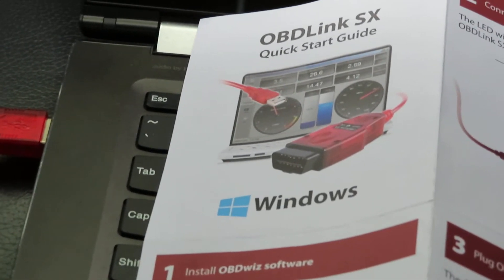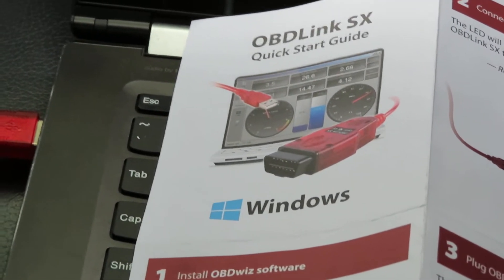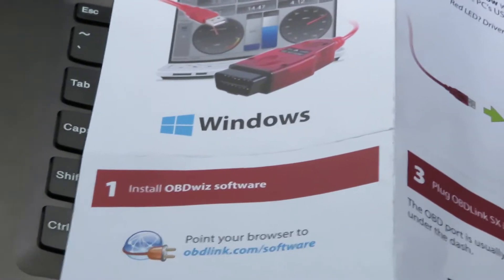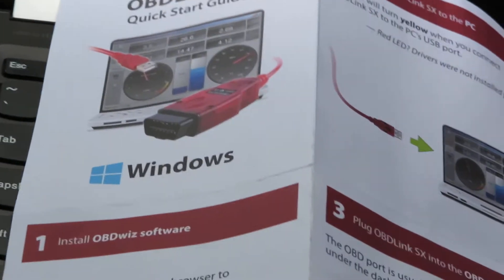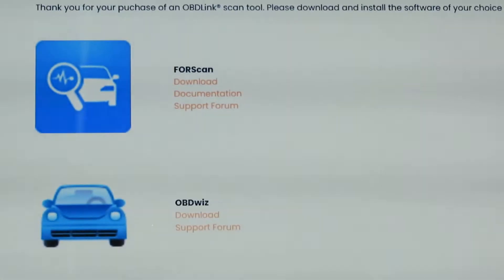The first thing you need to do is buy this OBD Link SX cable — the red cable you're seeing here. Right now I have it connected to the OBD2 port right there. This is an absolutely necessary tool.